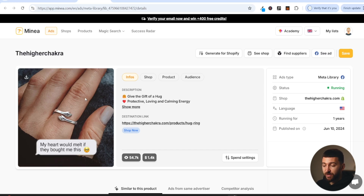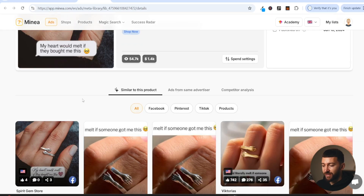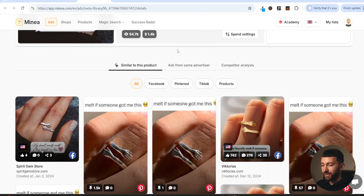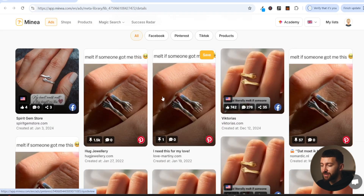If you just get some images from AliExpress, put them into Canva, add a caption, and you've got your image ad ready to test. And like I say, they're actually using this to scale. Now we can go and have a look at the competitors — that's the great thing about Minea, you can see other stores that are running similar ads.